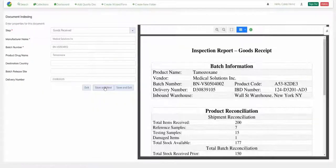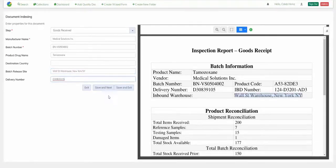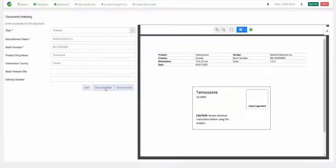One thing I see is that the goods received document has a batch release site property that didn't get indexed, so I'm making that correction now. But every other batch document was processed just as expected.